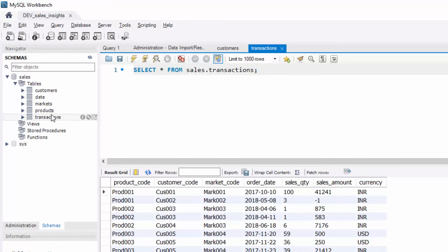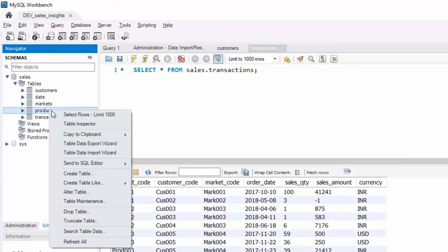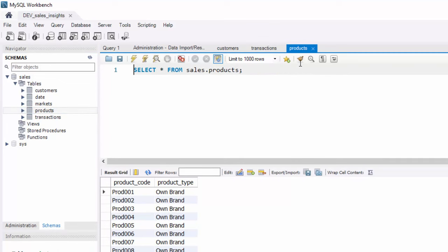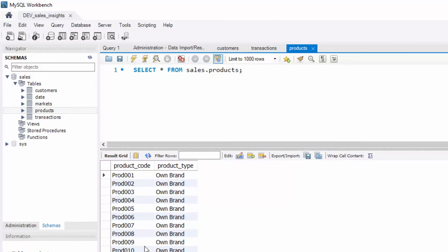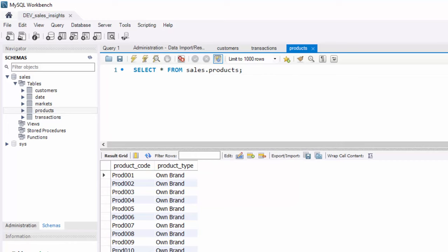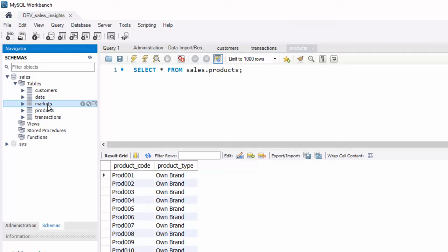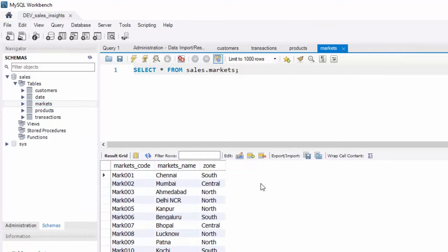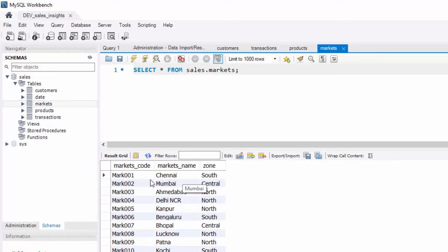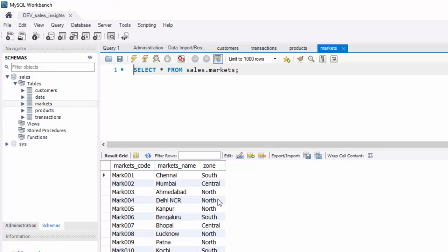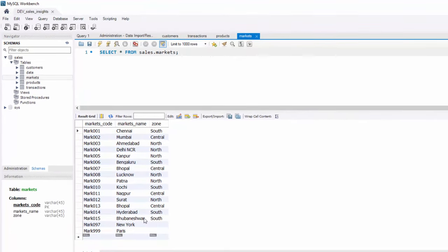Now let's look at products and markets table really quickly. Here you can right click and click on products table. There are no fancy product names, we just renamed them product 123, etc. And if you look at markets table, the markets table has the market code, the name of the city. So Atliq Hardware is doing business in India. Markets name would be one of the cities in India. The zone would be either south, central or north.